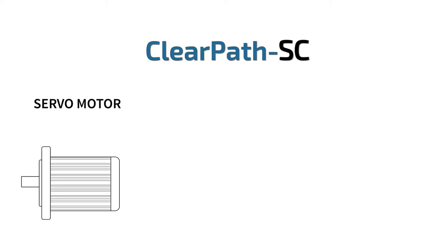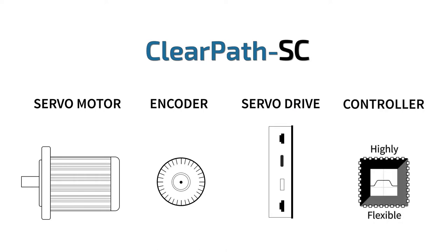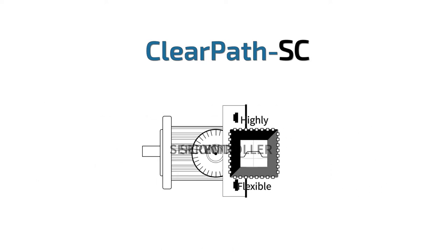ClearPath SC is a brushless servo motor, high-resolution optical encoder, servo drive, and a highly flexible motion controller in one integrated package.